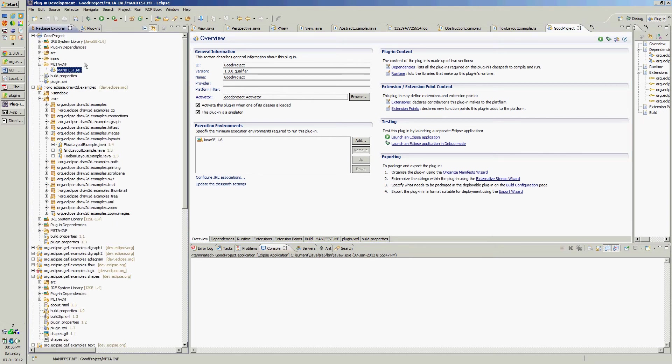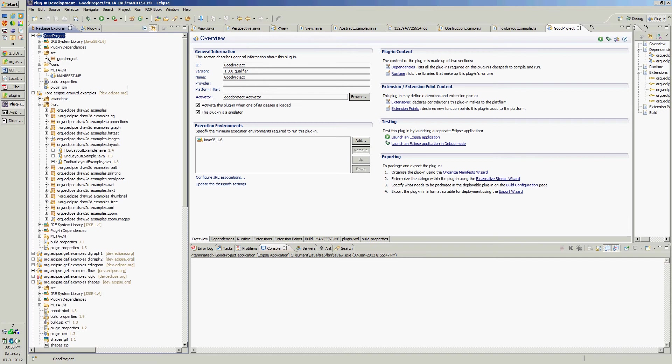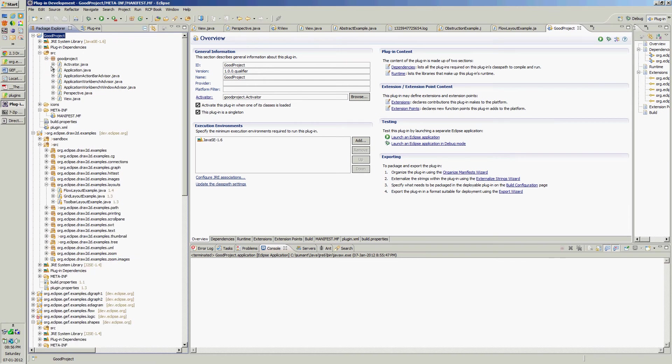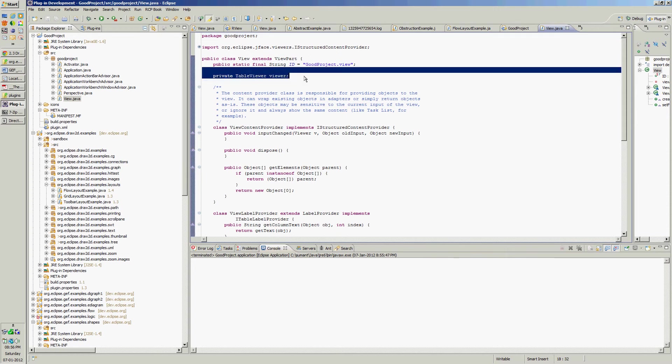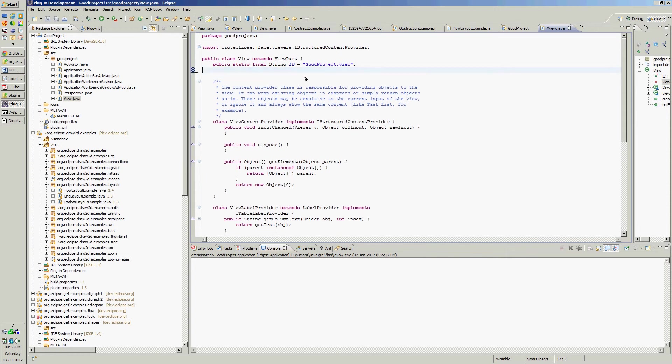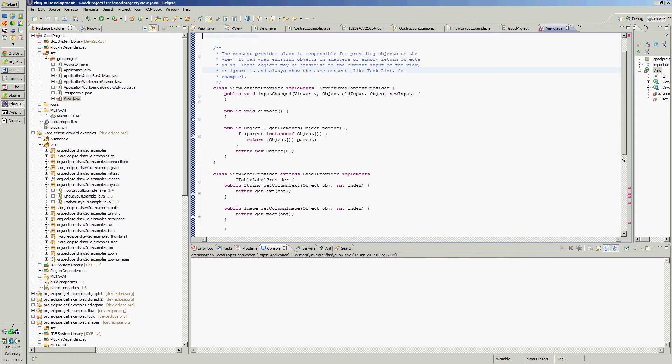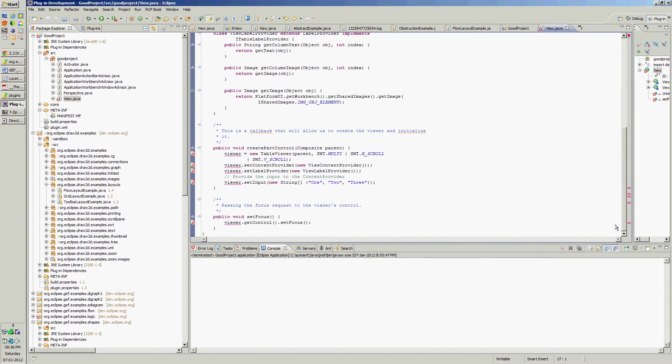So it is showing one two three here that is because of the wizard. Let's delete that. This is our project, this is our source code. In the view it has added table viewer, we don't want it, let's delete it. After deleting it will show multiple errors, let's delete all those lines.